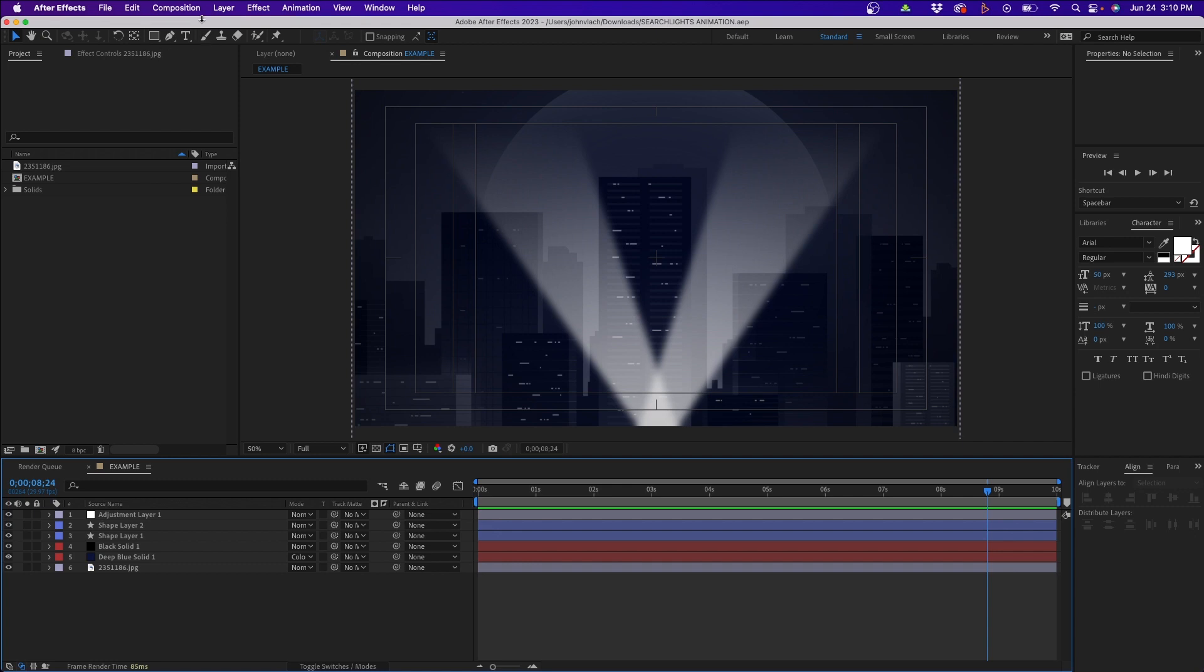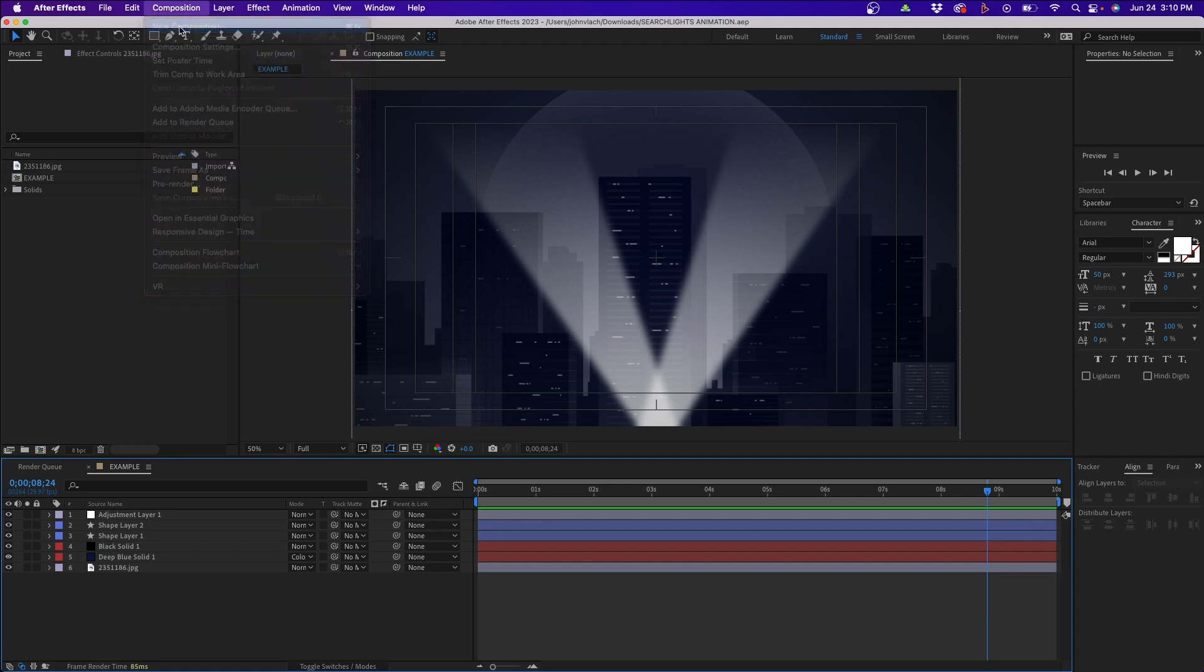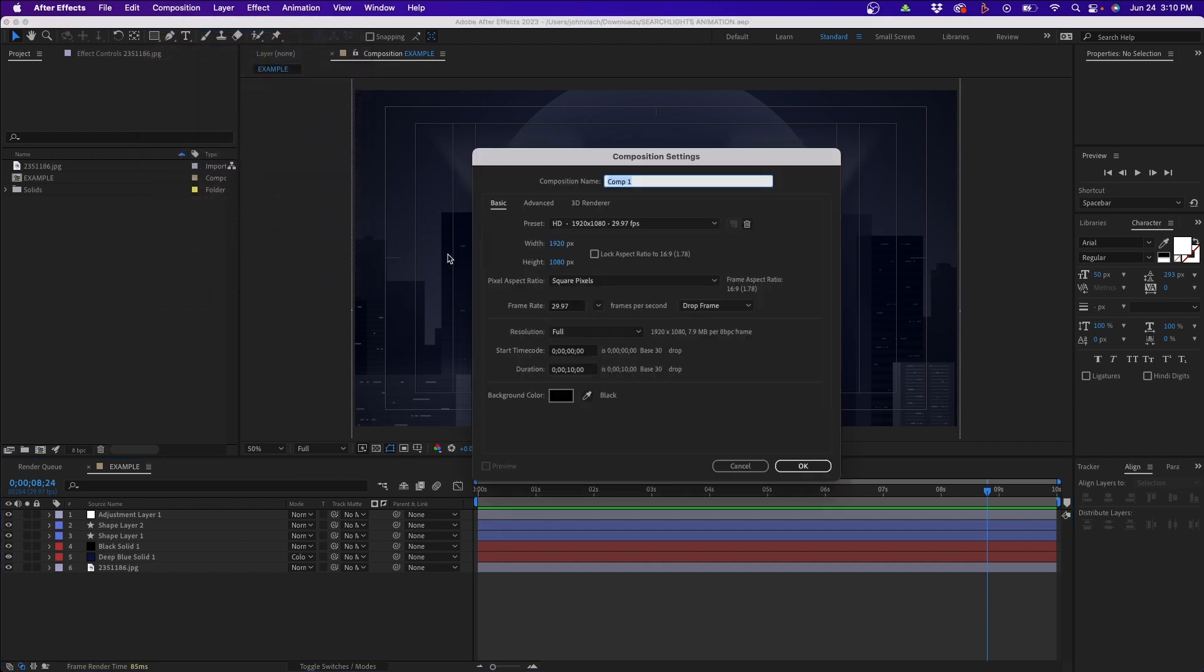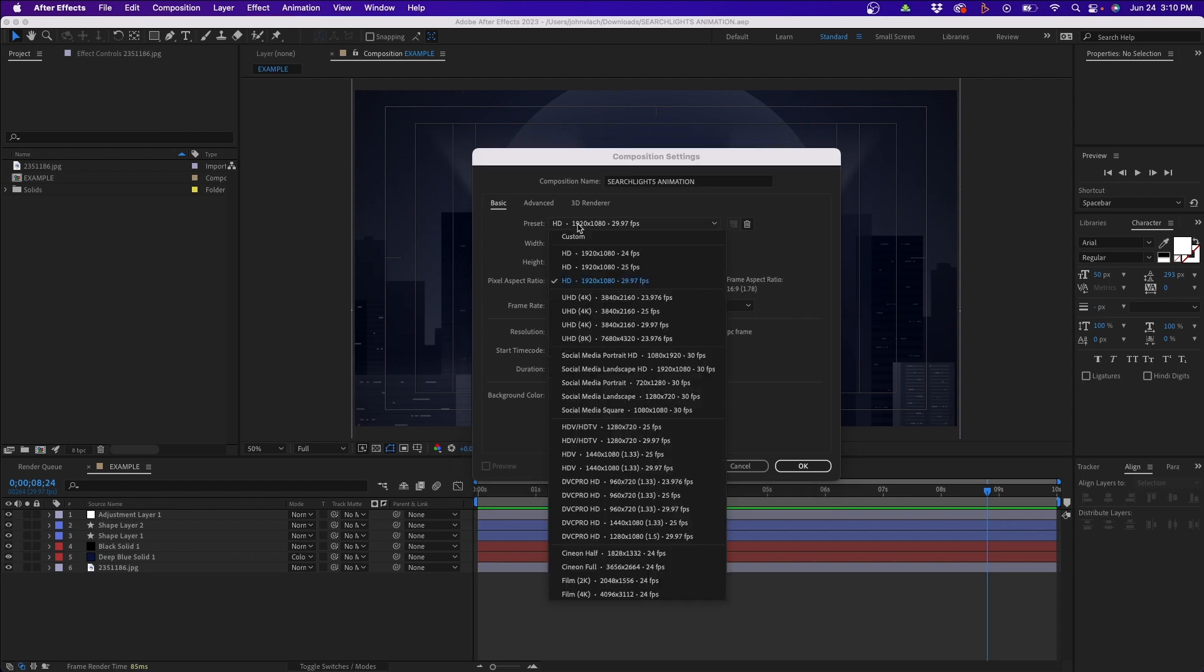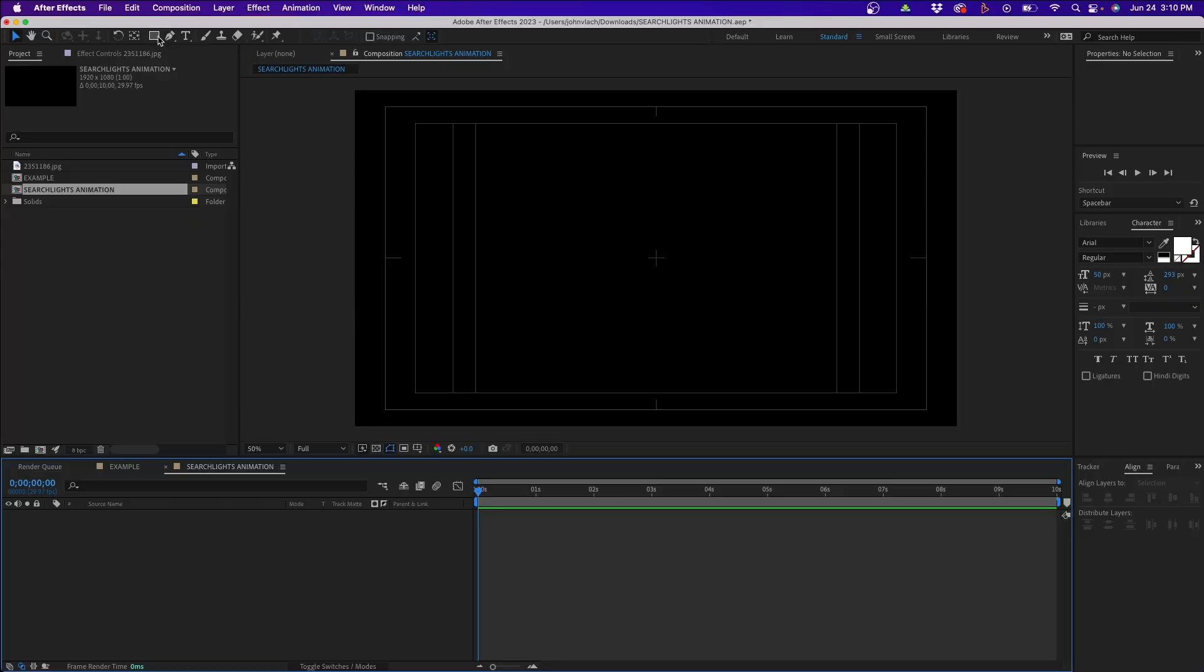To get started I'm going to go up to Composition, New Composition, and I'm going to name this Searchlights Animation. From the presets menu I'm going to choose my preset 1920 by 1080, 29 frames a second. One of the key things is I change the duration to 10 seconds. It's going to be a relatively short animation, but you can extend it if you need to based on your own project needs.